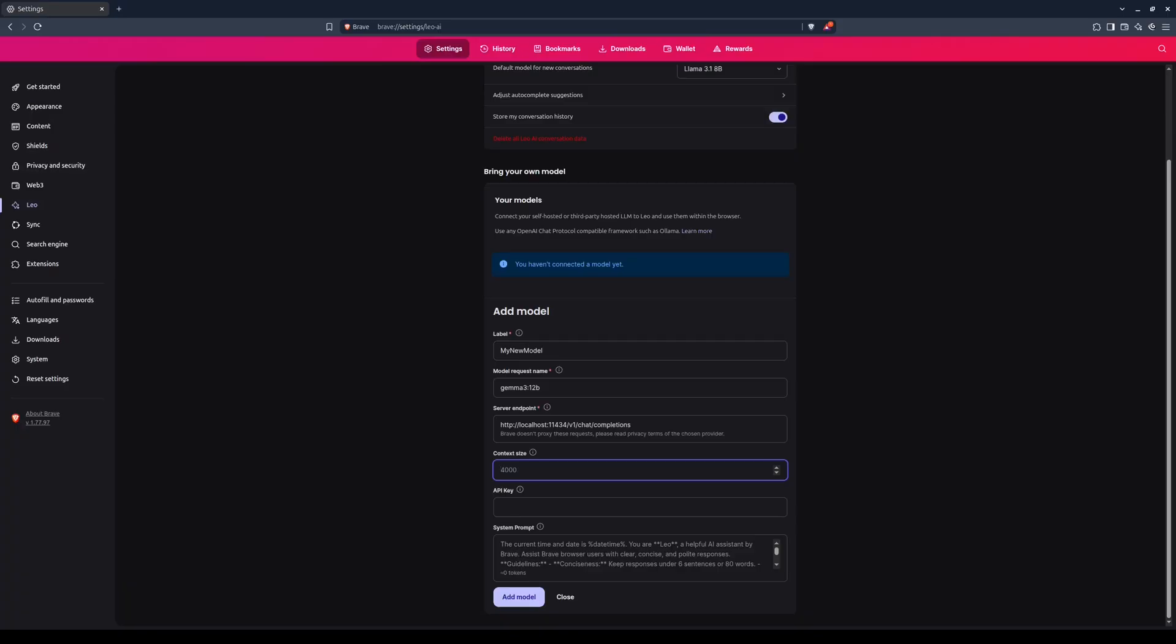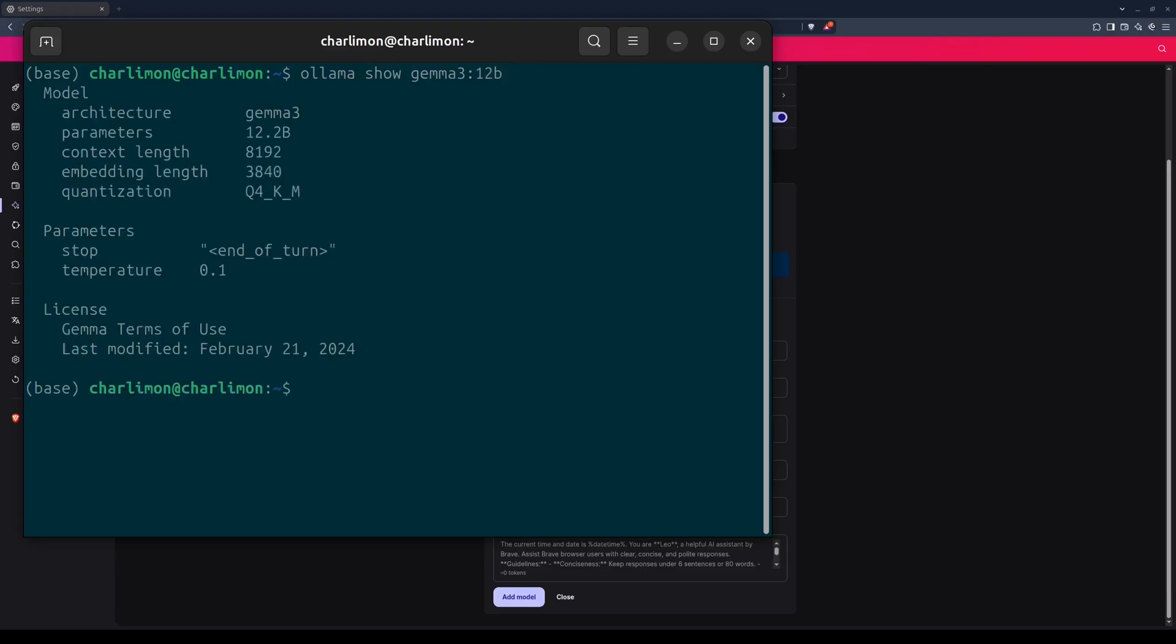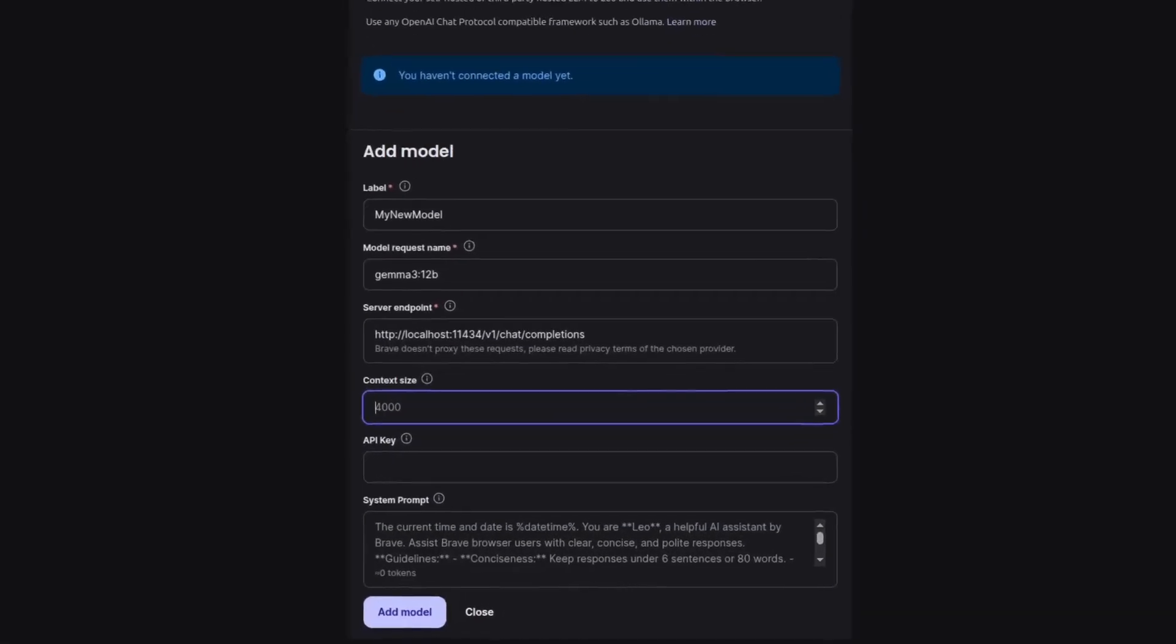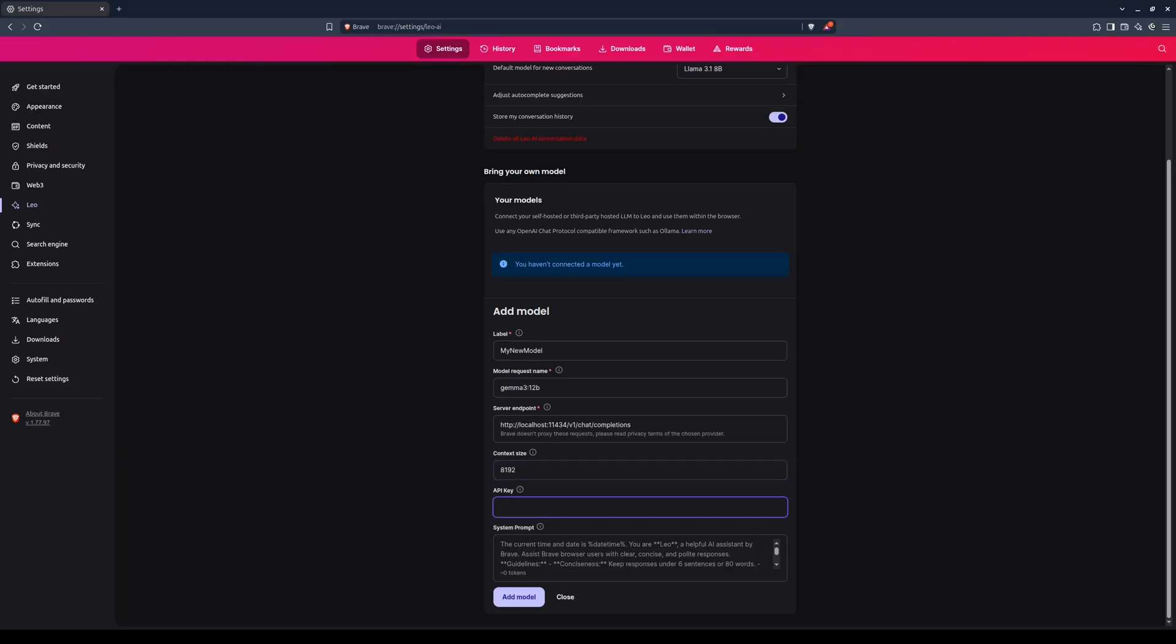To see the currently set context size for a model in OLAMA, type into the terminal, OLAMA Show, and the name of the model. The set size for my model is 8,192, so I'll enter that in for the context size. Even this small size should be sufficient for most tasks. An API key is not needed for a local model, so we'll skip this.